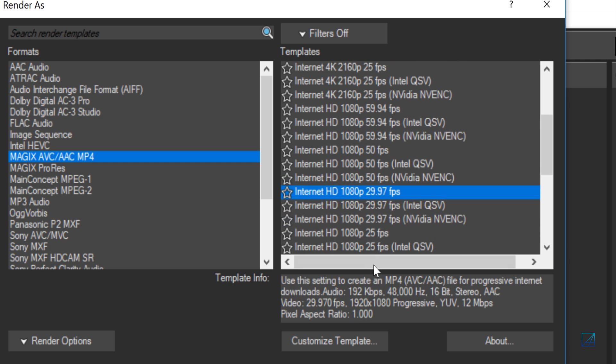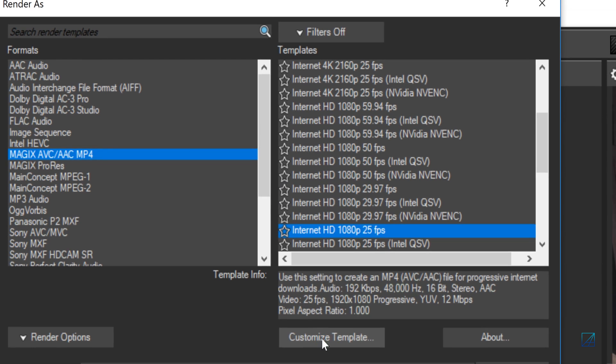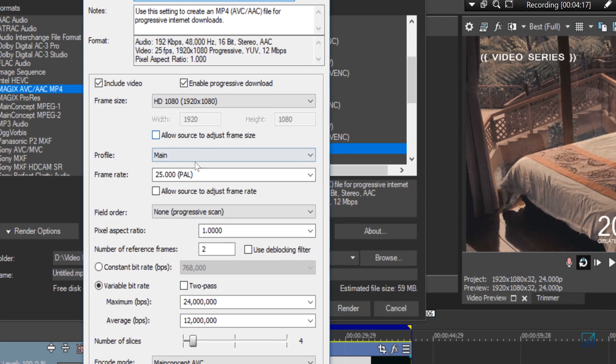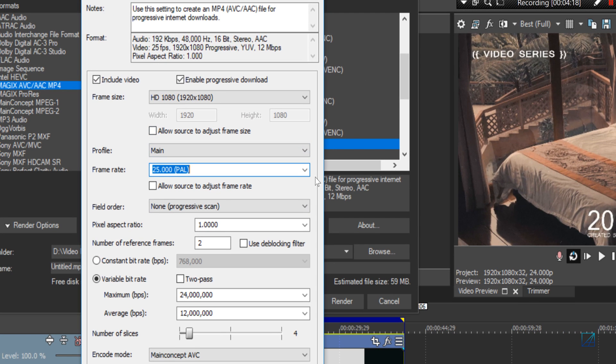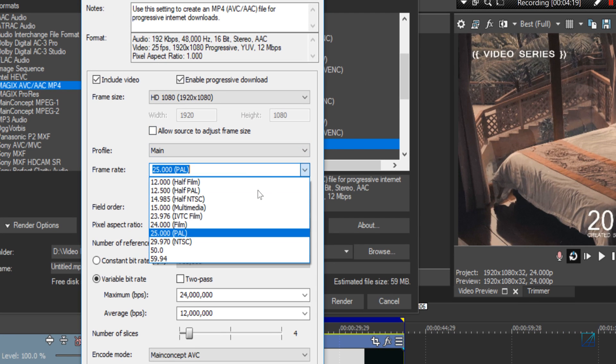On the 29 frames or 25, but since it's 24, you hit Customize Template and change the frame rate into 24.